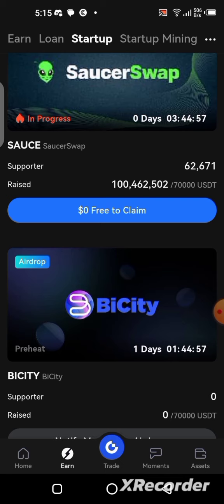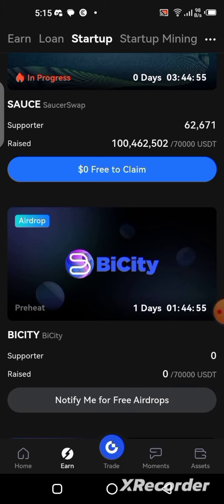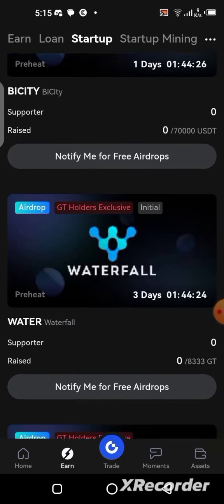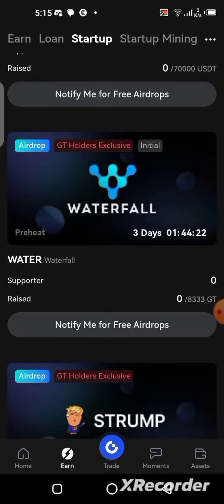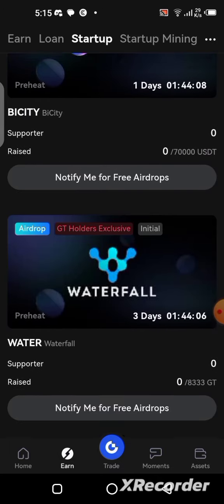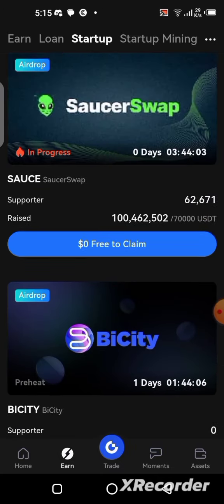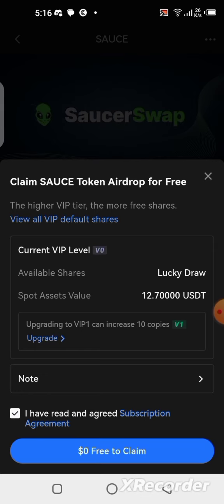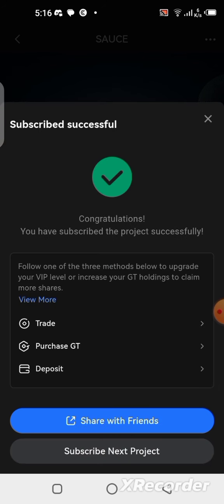Here are some airdrops available right now. We have the Social Swap airdrop — the countdown is just under four hours before listing. There's also the BCT airdrop which isn't available yet, so the button says 'Notify Me for Free Airdrop.' You can always come to the Earn section to check. Let me show you how to apply — click on 'Free Claim' and it will bring you to the application page.